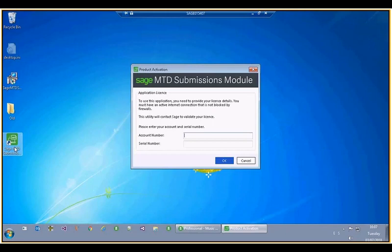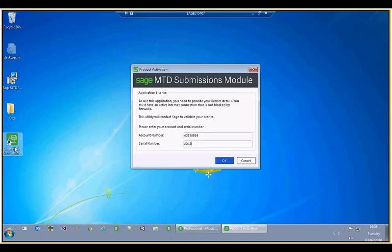It's now asking for your serial number and account number. This is for your MTD serial number and account number. However, it doesn't matter if you want to choose one of your main software serial number and account numbers — that will still work, but the utility will look at the expiry on your MTD license. Let me type my details in and click OK.